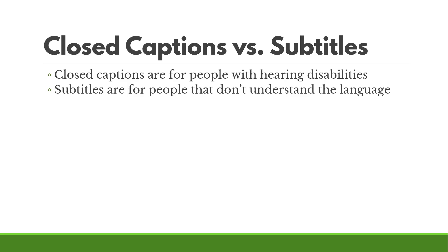Subtitles are for people that don't understand the language. It may be for people that are learning the language or if you're ever watching a foreign movie that isn't in language you don't speak, you would turn on the subtitles. Technically those are subtitles, not closed captions.